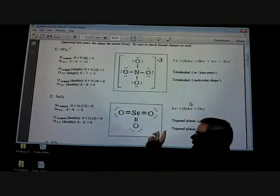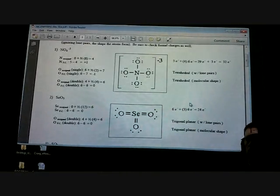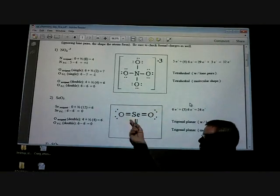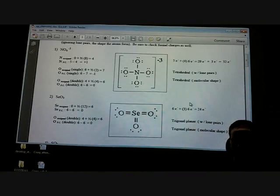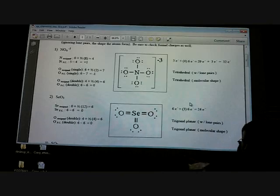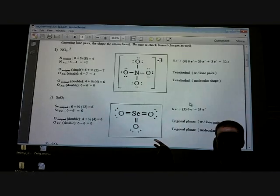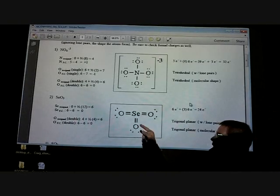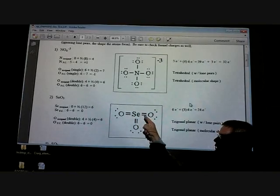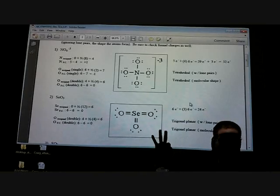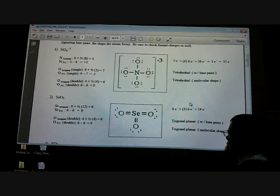Looking at the second one — what type of hybridization does this have? SP2, because my potential is three, so I need three letters. We always start with S, then go into the P's, then D's if we have them. How many sigma bonds? Three. How many pi bonds? Three — because when you have a double bond it's a sigma with a pi for each bond. So three sigma, three pi, and SP2 hybridization.